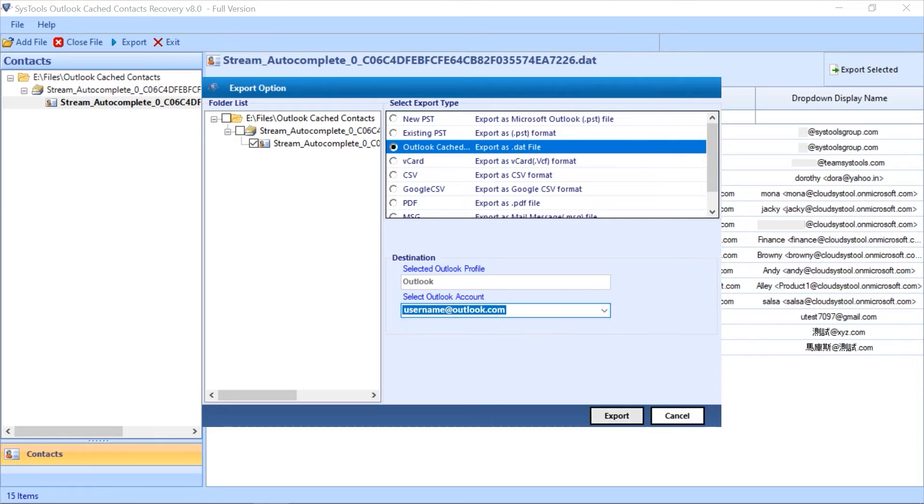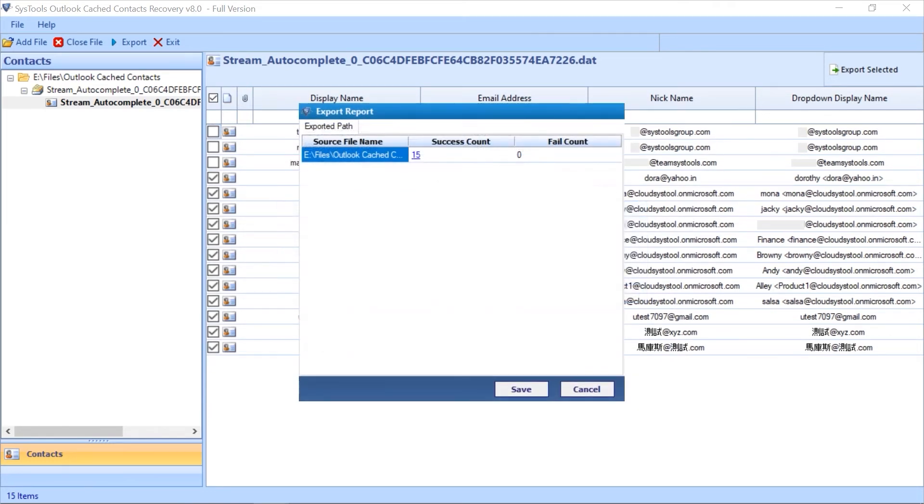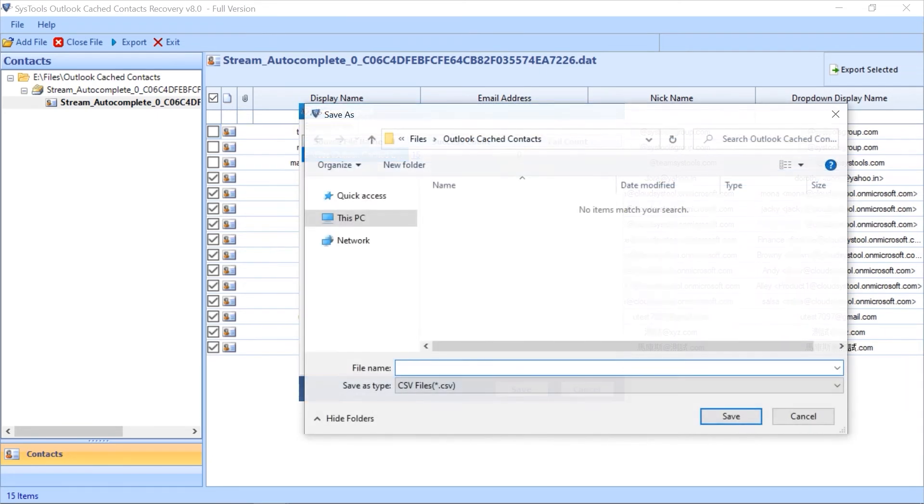Now hit the Export button. After the process gets completed successfully, then hit the OK button. Now export report window appears with further details. Click the Save button to save the export report in CSV file format.